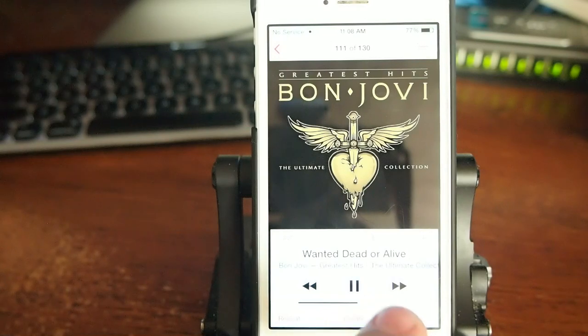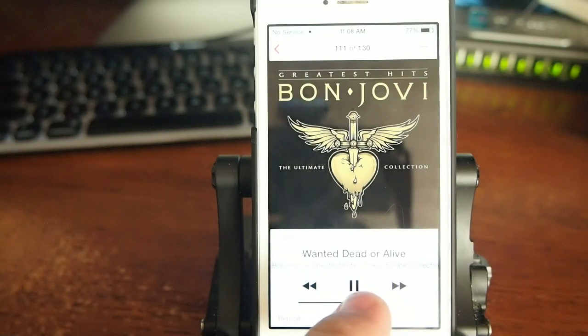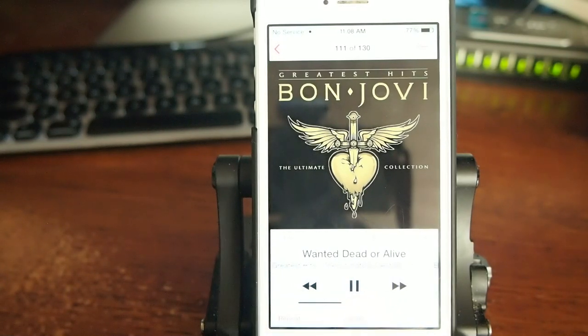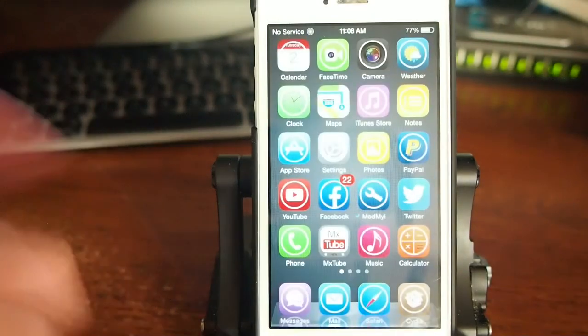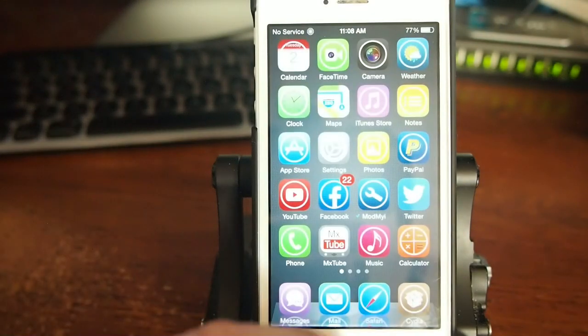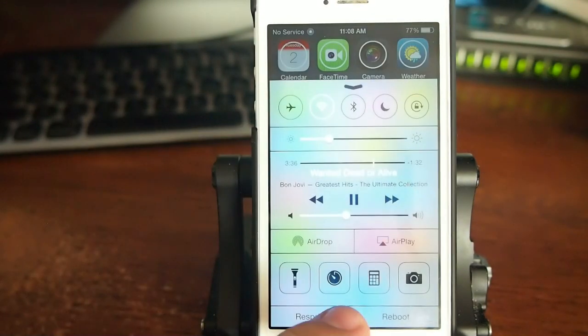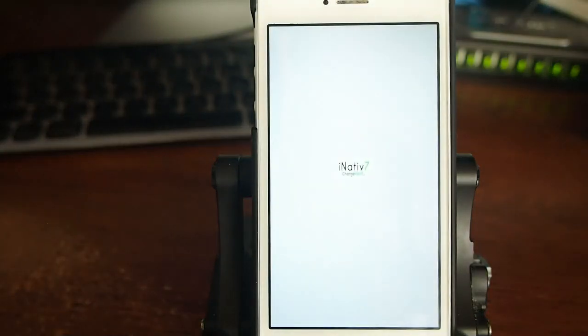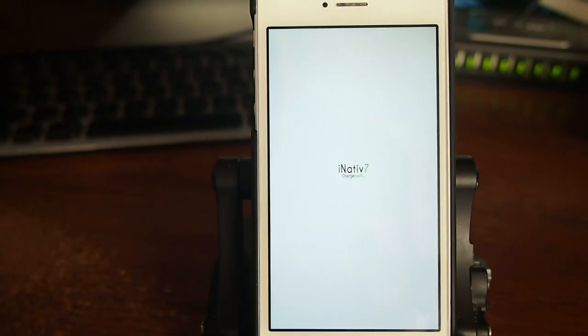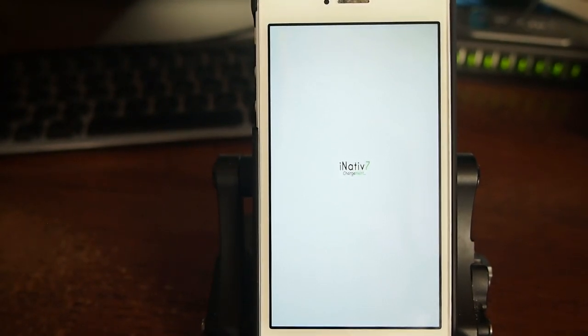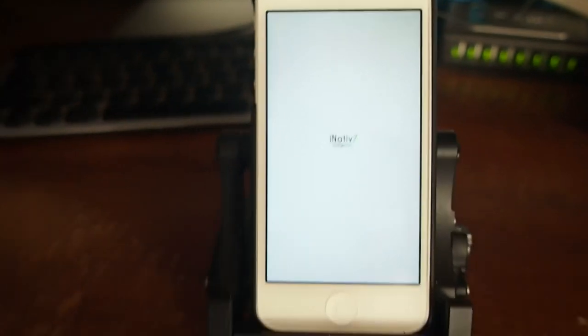I'm going to turn it down a little bit, but you can hear it playing. All right, now I'm going to simply respring the device, and when it comes back up, the music is going to start playing again without me touching the device in any way.